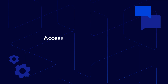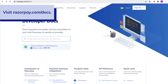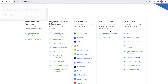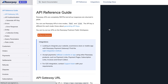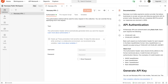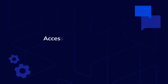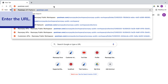You can access the workspace from our docs API pages. Simply click Run in Postman. Or you can directly enter the workspace URL in your web browser. It is that easy.